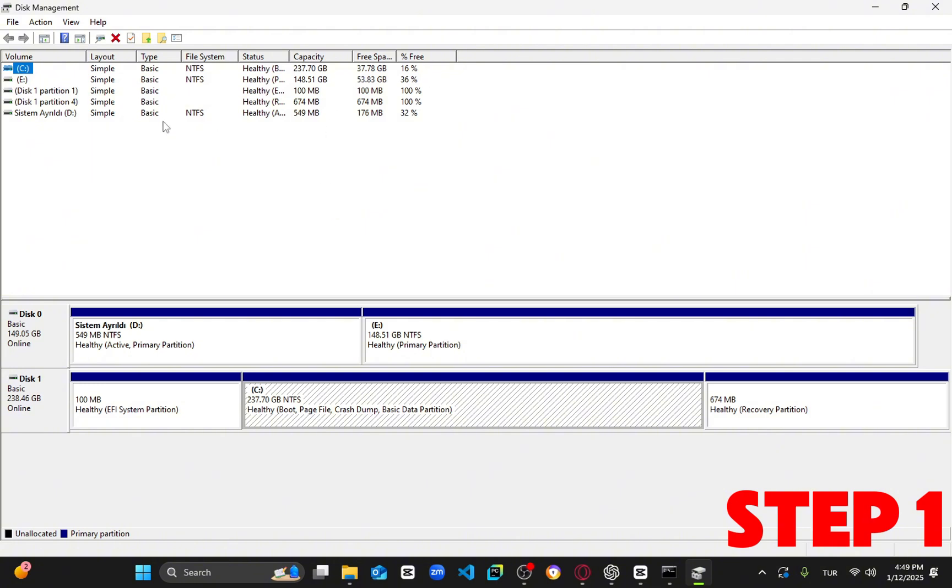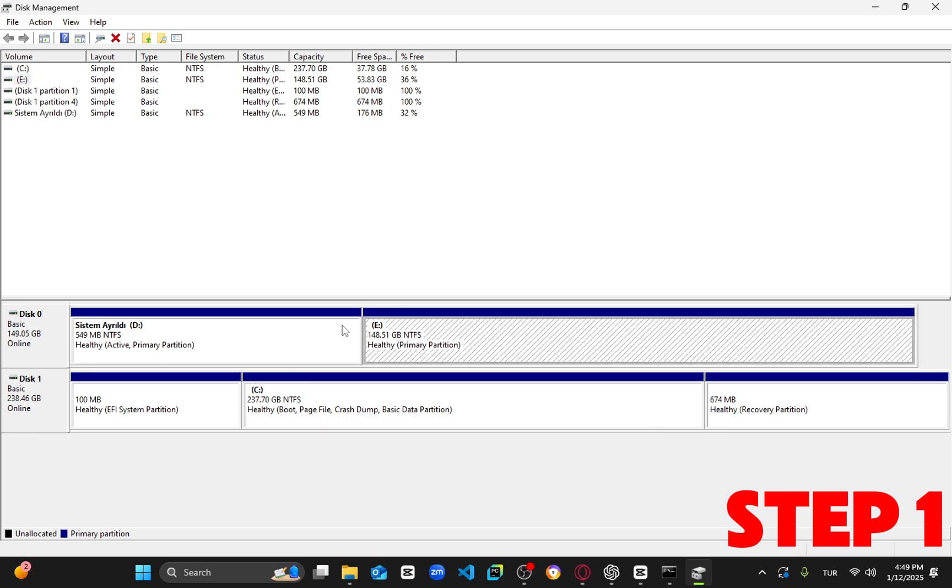In the disk management window, you should see a drive called system reserved. I don't have it on my computer, but you'll find it under that name. Once located,